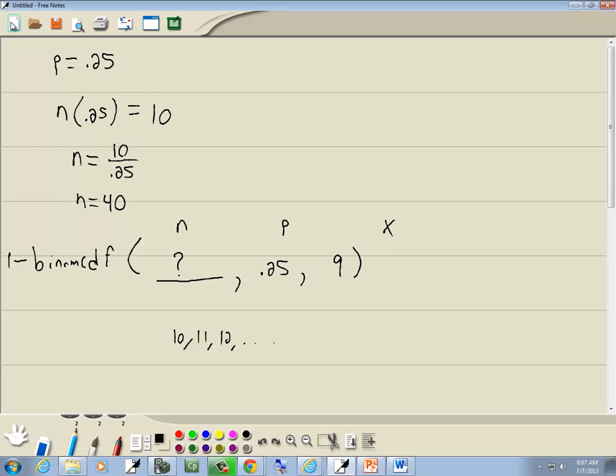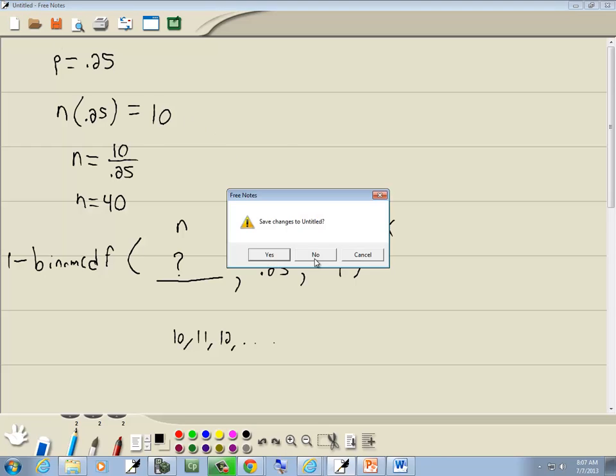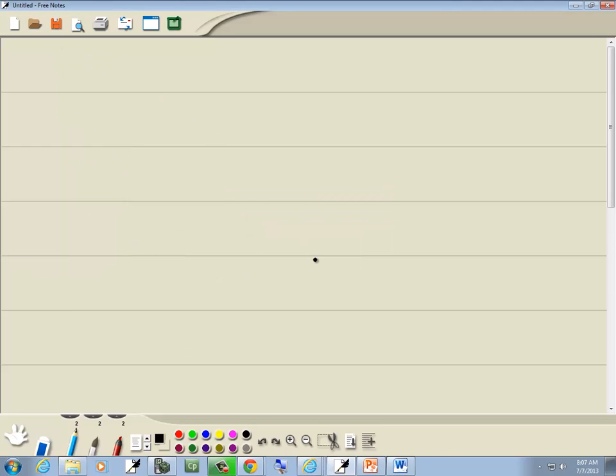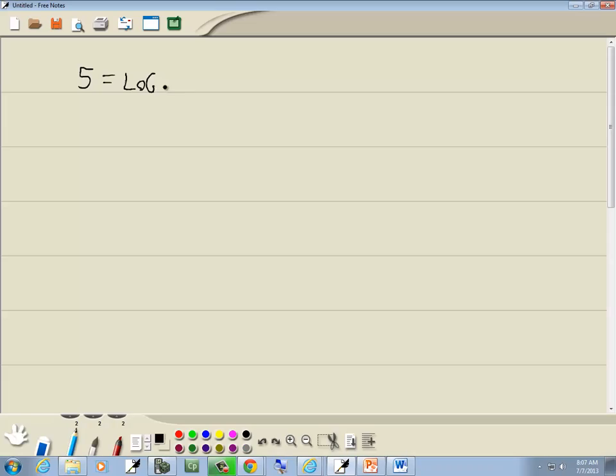I'll just clear my tablet. There you go. Okay, so we've got 5 equals log base 2 of 32.